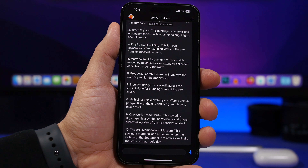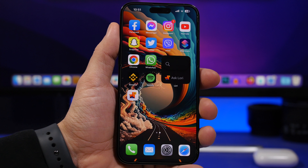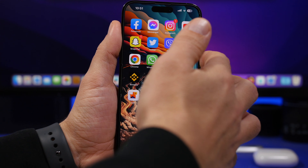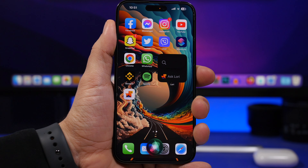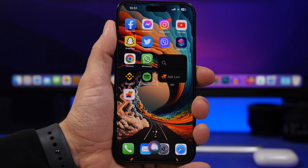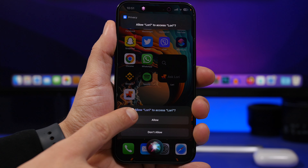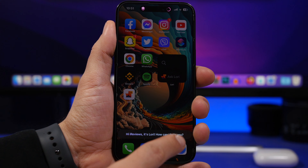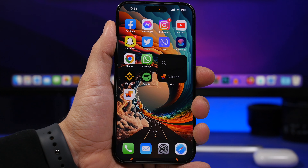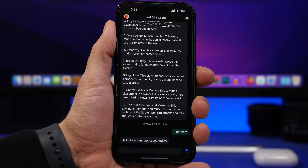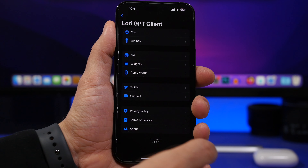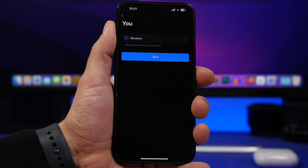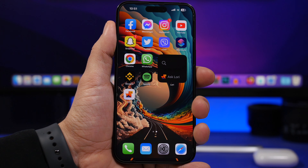Now we can start using this instead of Siri. Basically you launch Siri and say the name of the shortcut. [Launches Siri] Lori. [Tap Allow] As you can see it says 'Hi Ariviews, it's Lori.' It also knows my name, which you can set up in the app — go to Settings, then 'You', and set your name there. Then you can ask Lori anything you want.